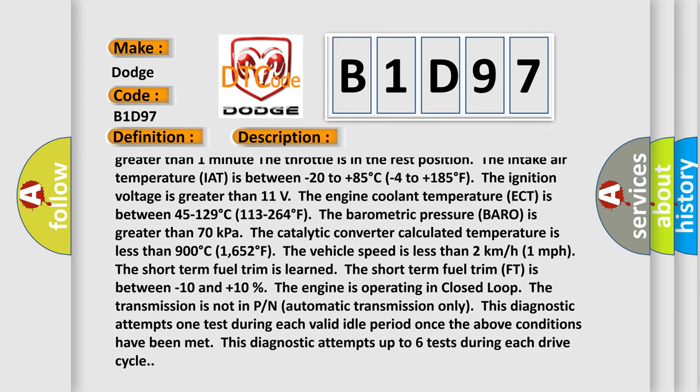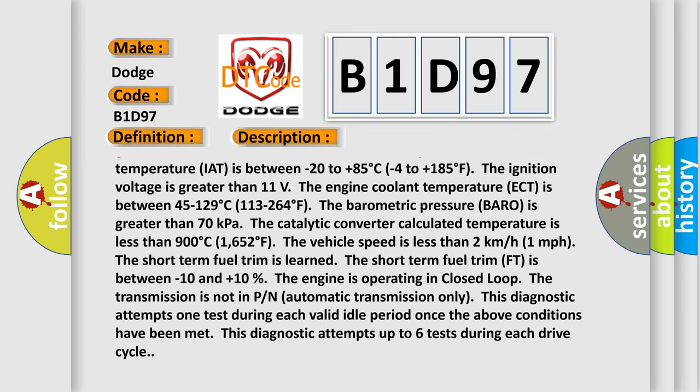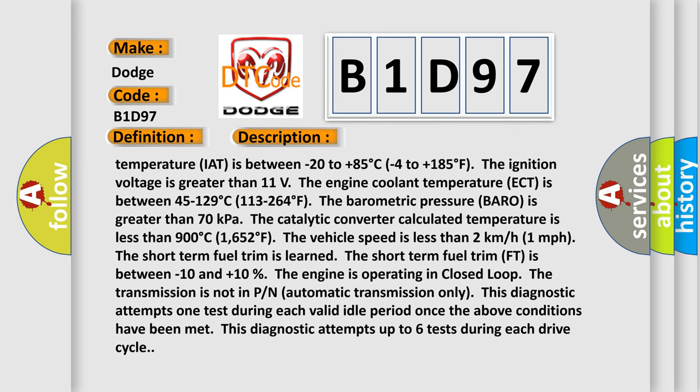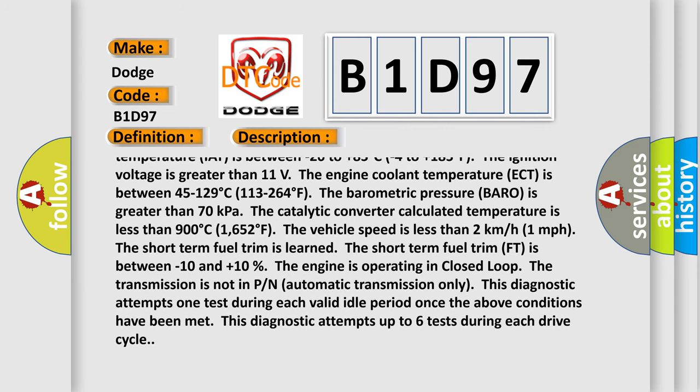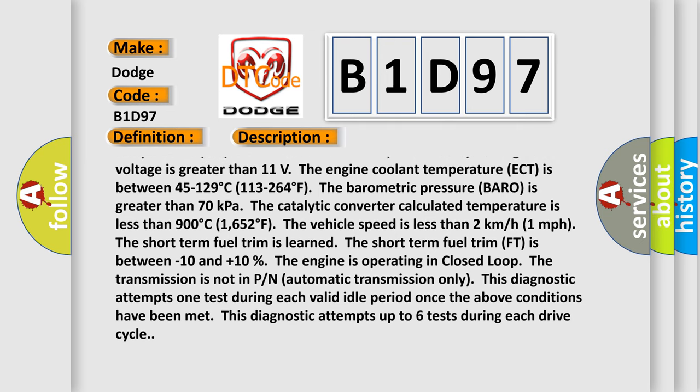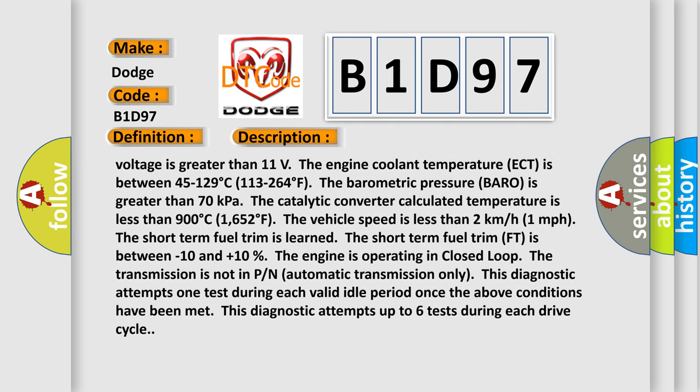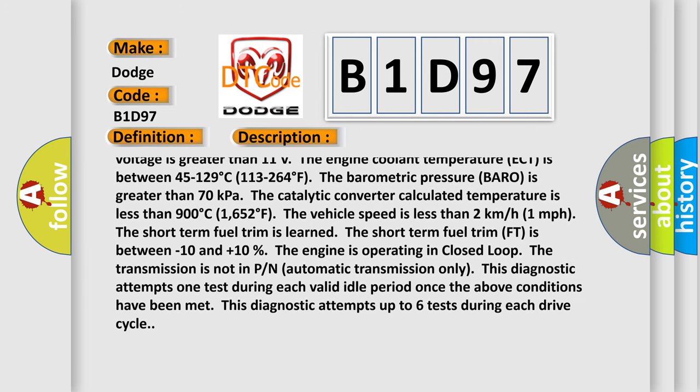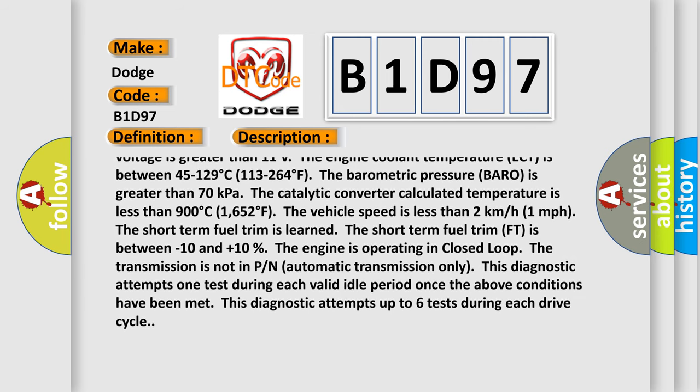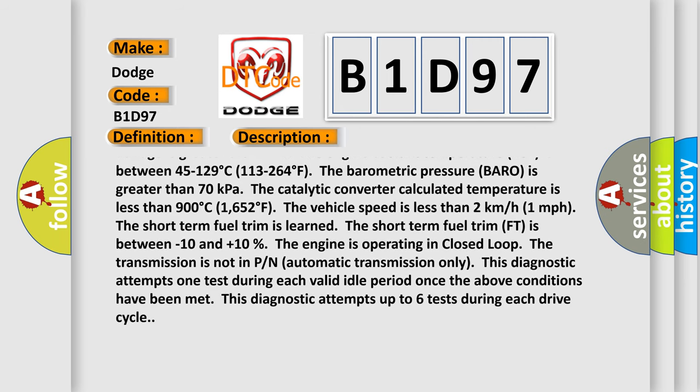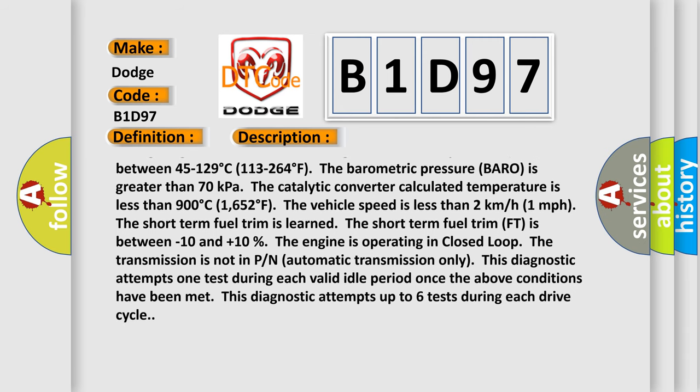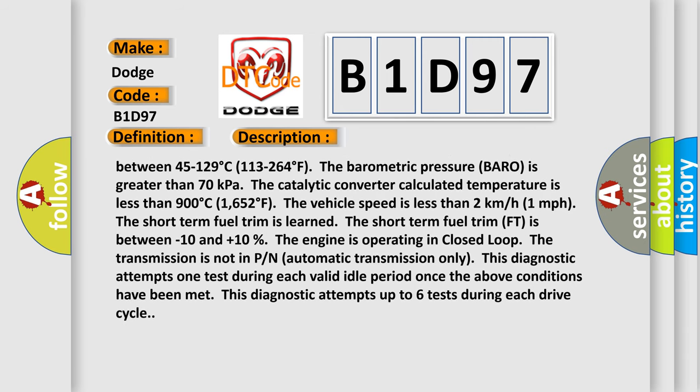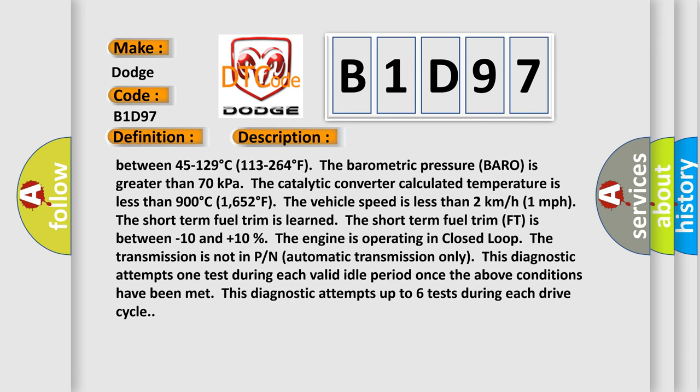The engine coolant temperature ECT is between 45 to 129°C (113 to 264°F). The barometric pressure BARO is greater than 70 kPa. The catalytic converter calculated temperature is less than 900°C (1652°F). The vehicle speed is less than 2 km/h (1 mph). The short term fuel trim is learned. The short term fuel trim FT is between -10 and +10%. The engine is operating in closed loop.